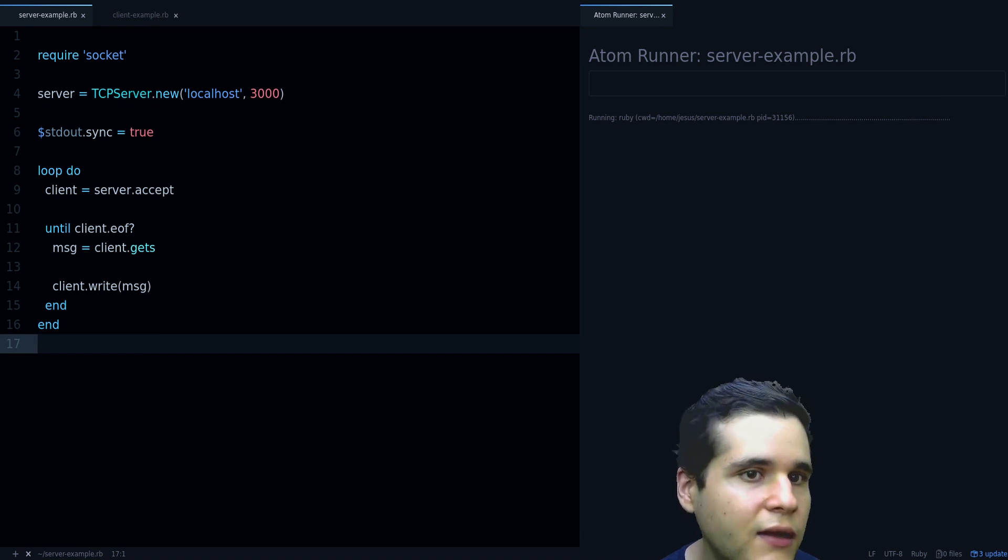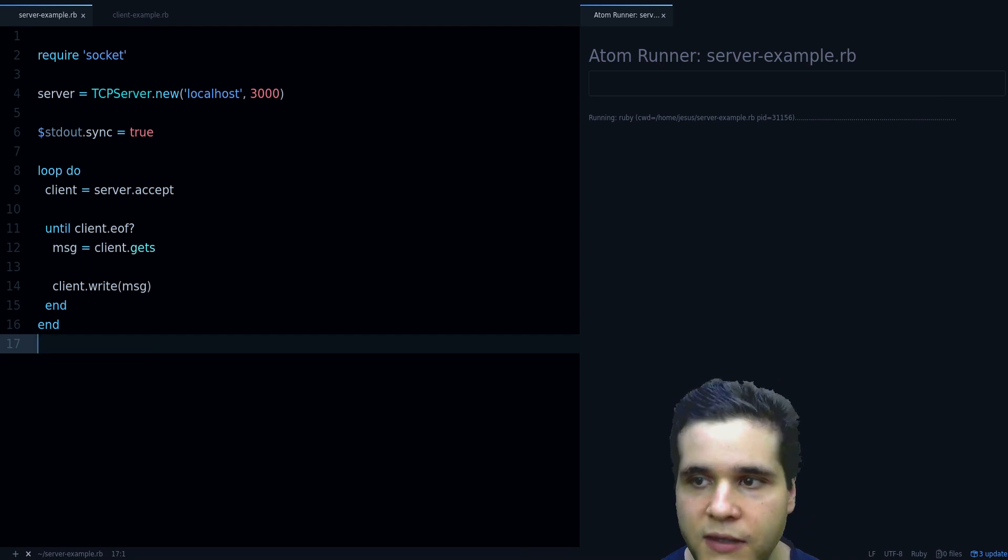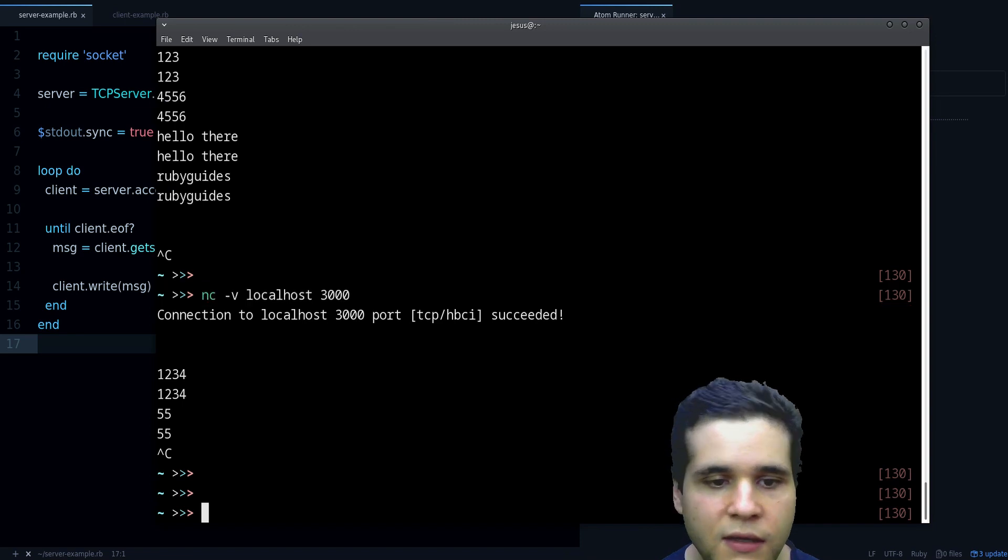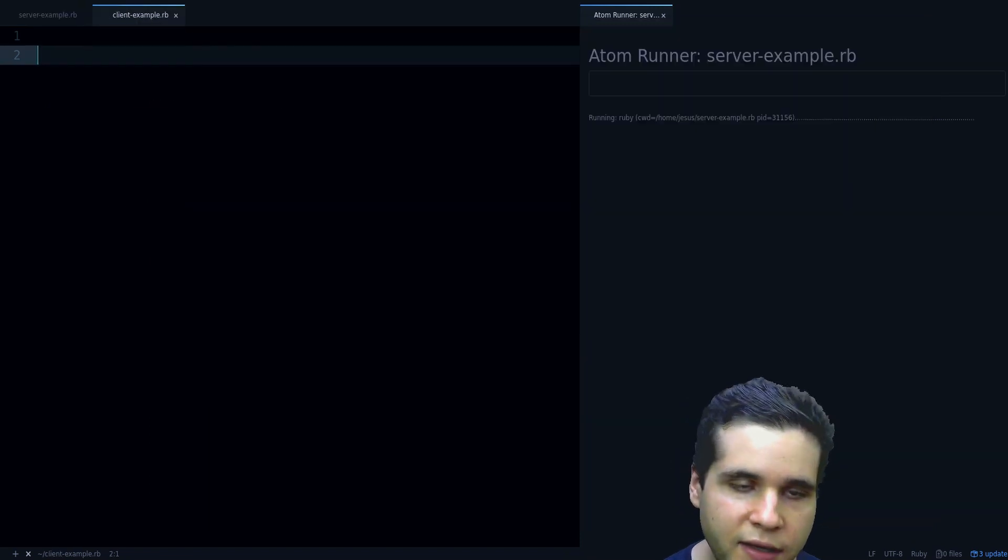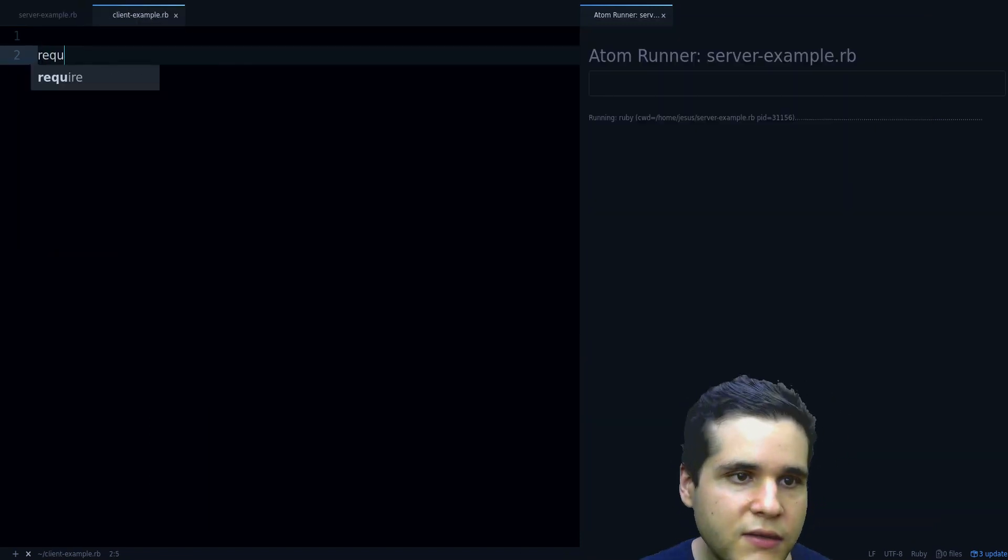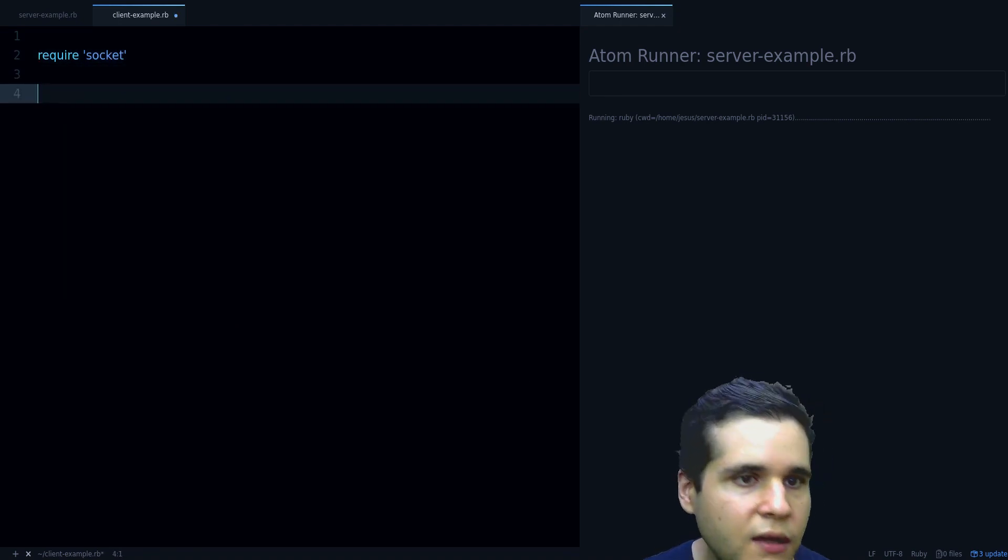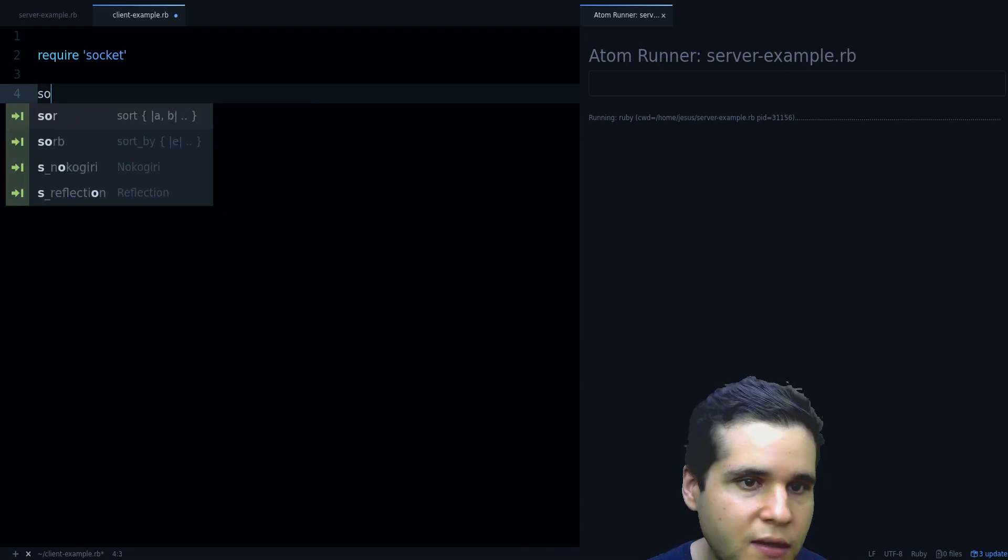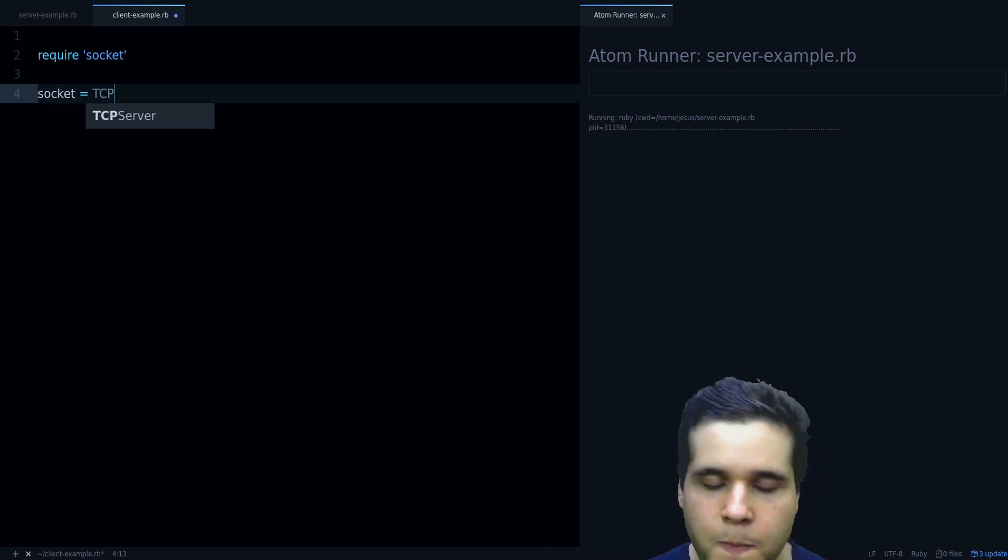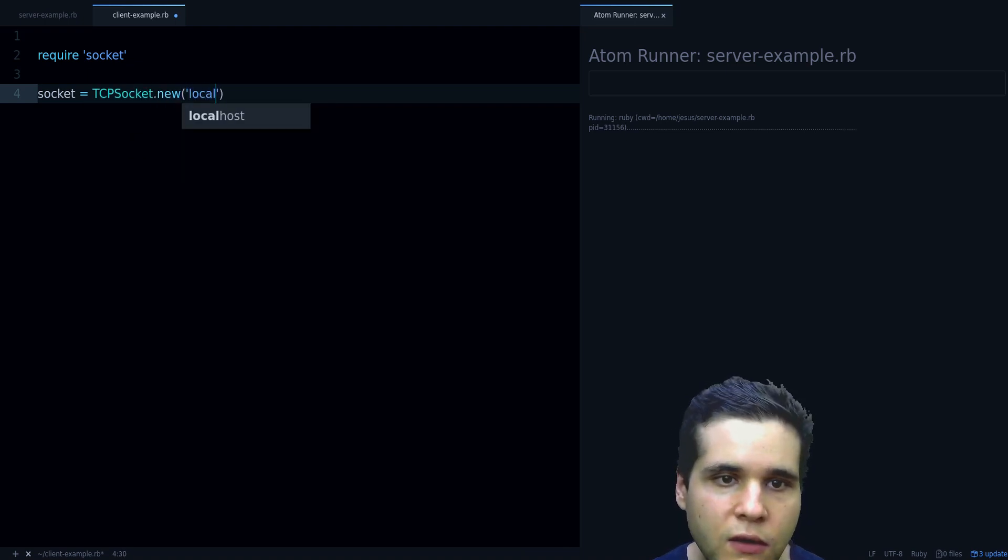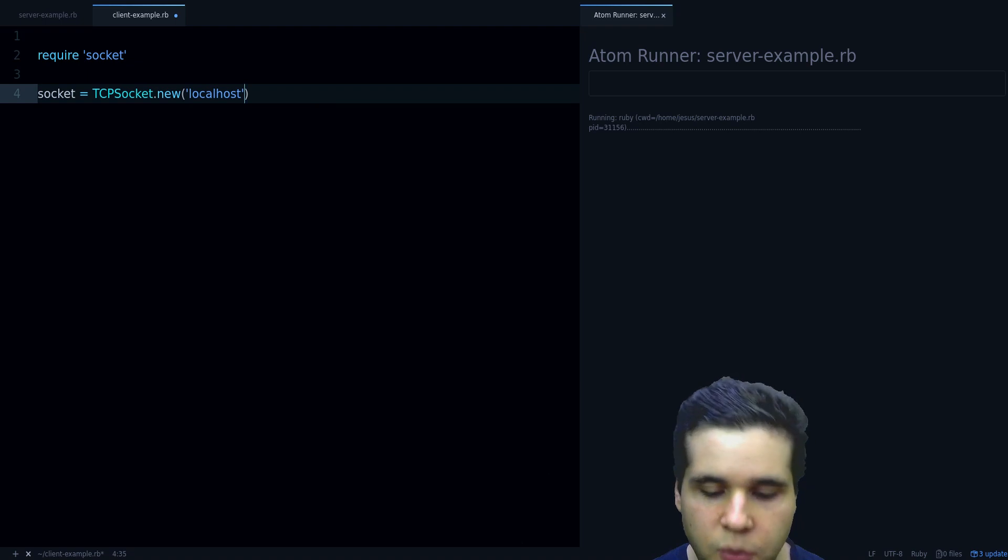Now let's create the client side of this so we don't need to use this tool to connect. You can use our own client to do this. Let's also require socket and now instead of a server we will need a TCPSocket.new localhost and then the port.